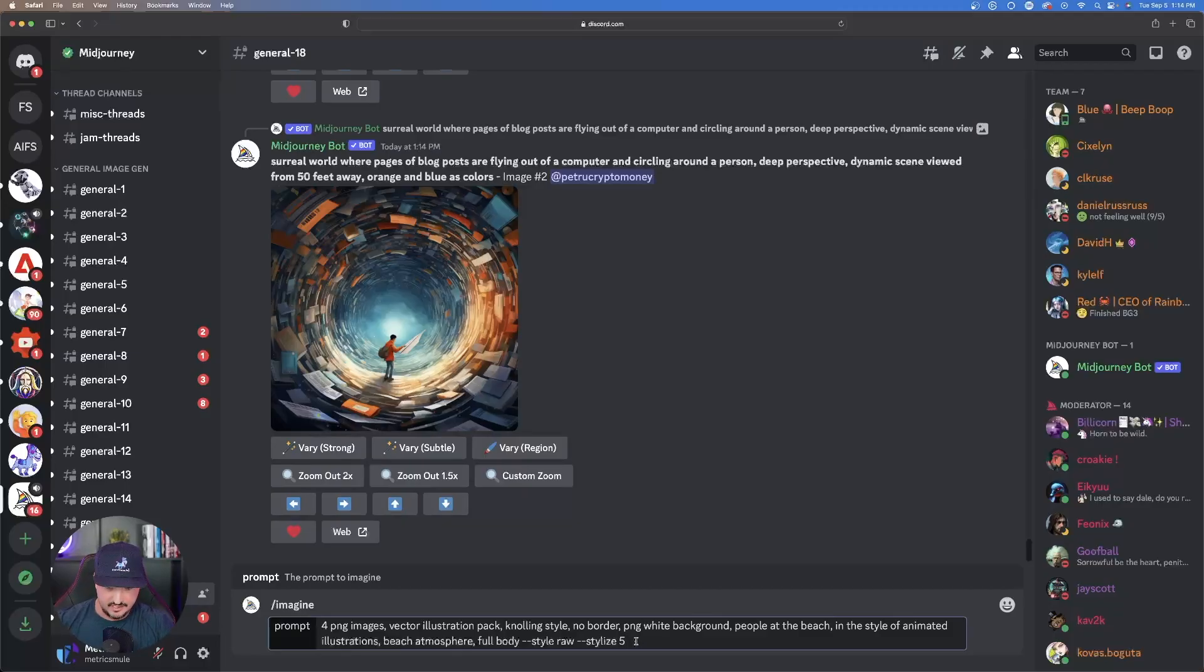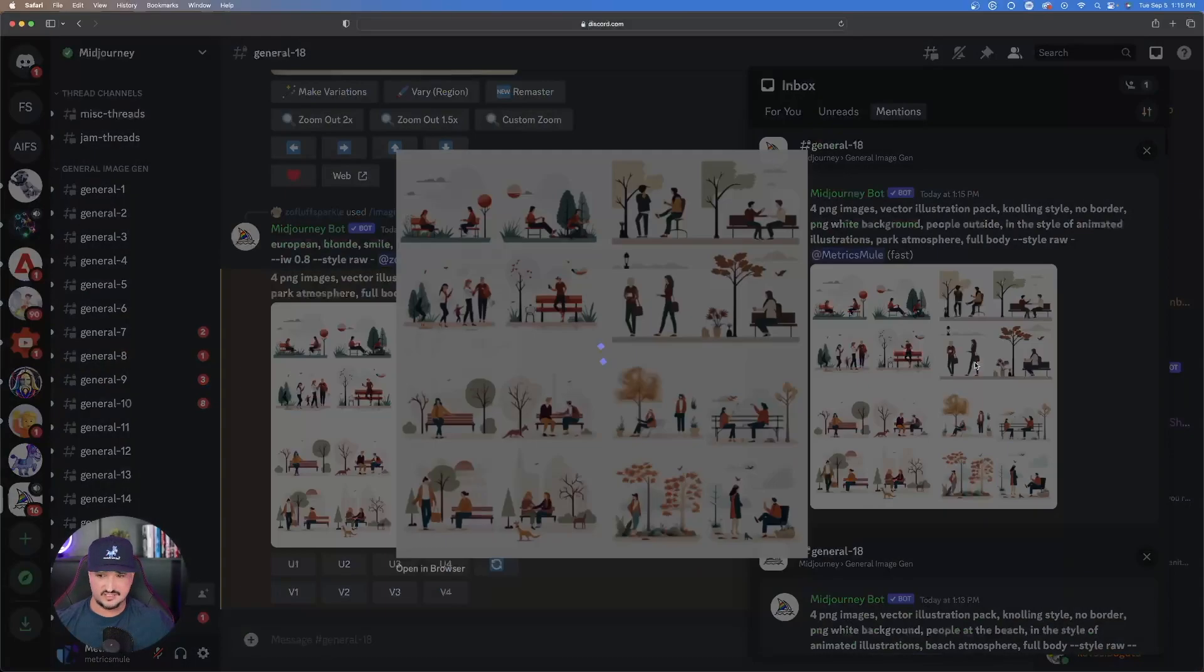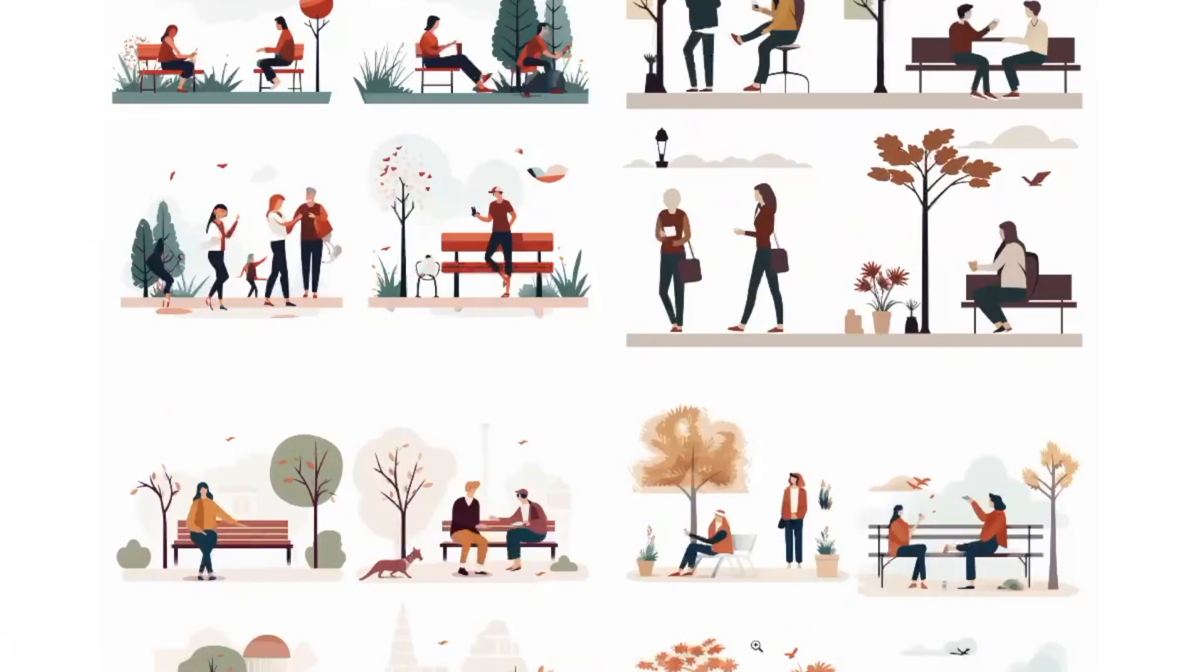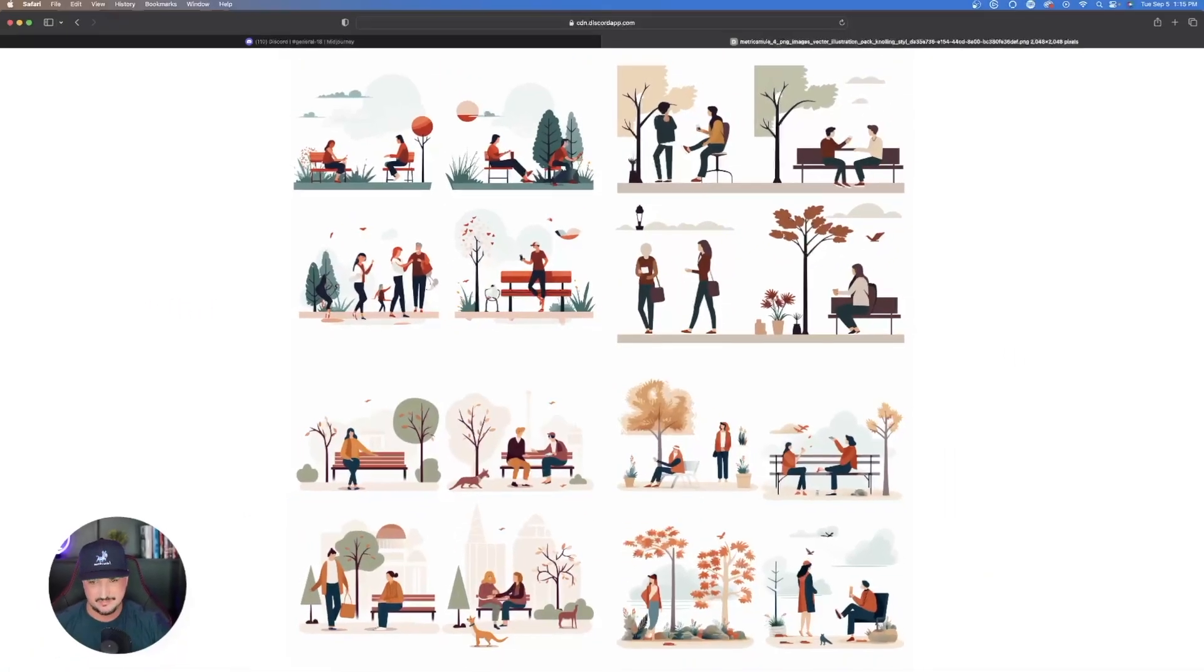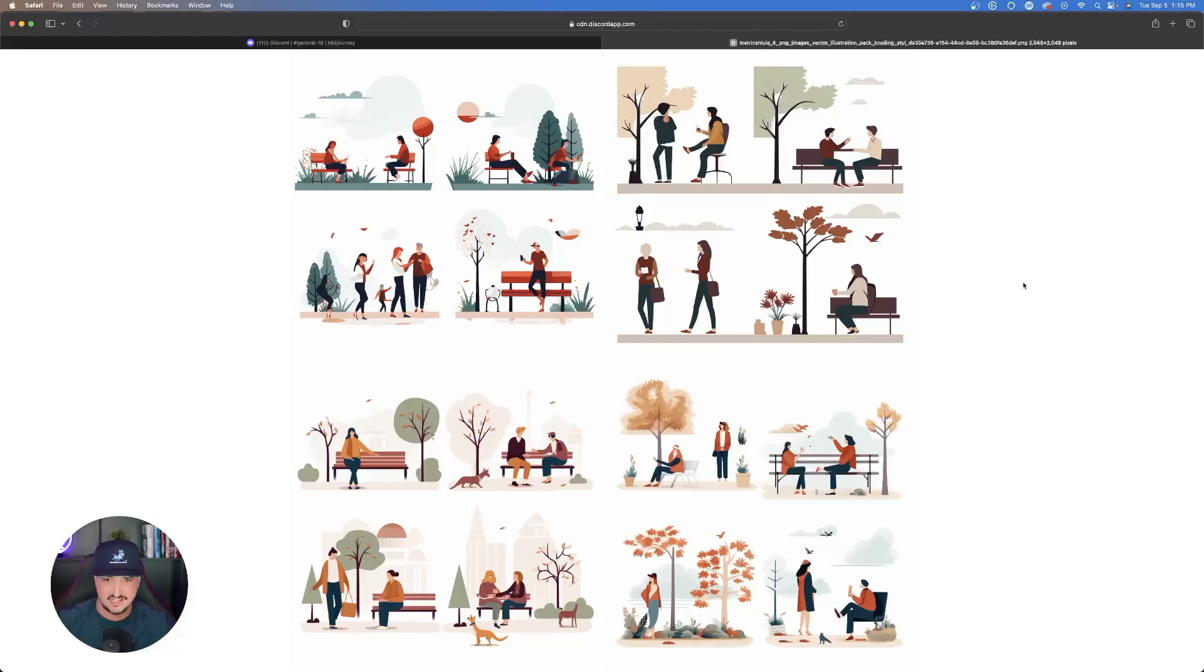At the very end let's add our stylized. Let's add that to 100. Now check this out, I like this one a lot. Same thing, people outside, this time park atmosphere. Pretty happy with this one. This is utilizing the stylized 100 at the end so that it gives us a lot more detail.